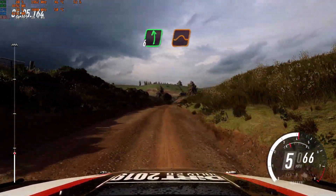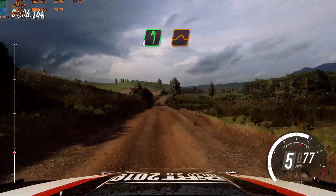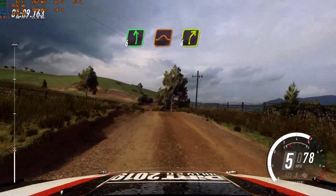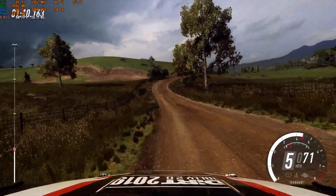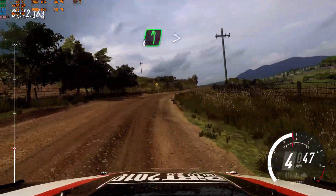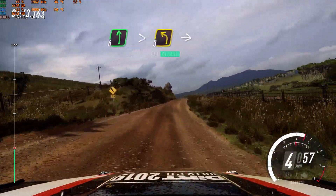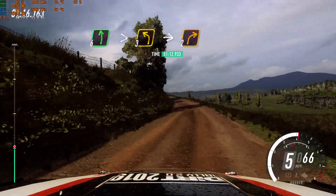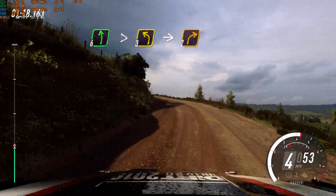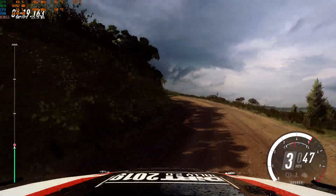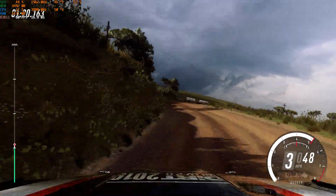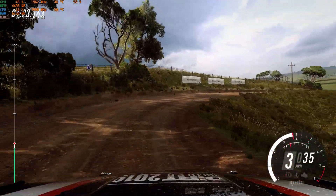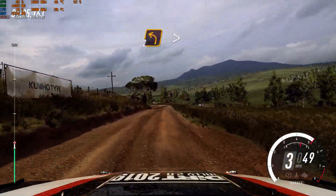3 flat left over jump, into small cut, 4 right long, into 6 left over crest long tightens, 3, into 3, into 2 right, into 2 left long tightens.